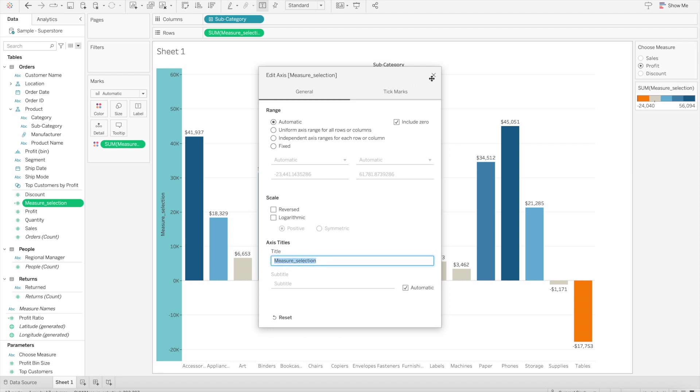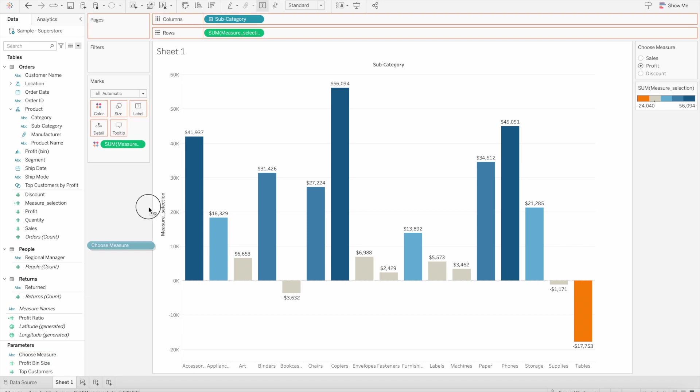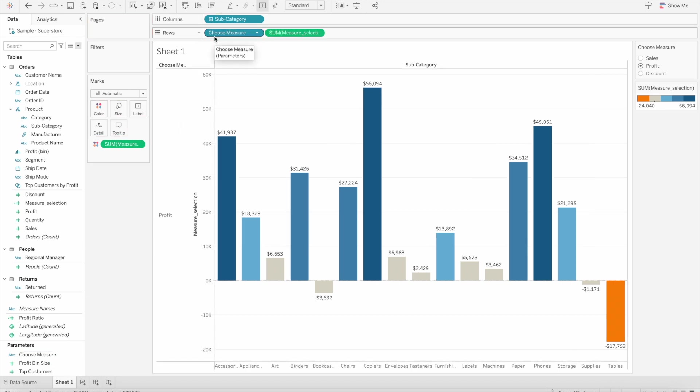We only have one option. Previously, we used to use a hack where we would bring the measure parameter which we created by simply dragging it into the row shelf.